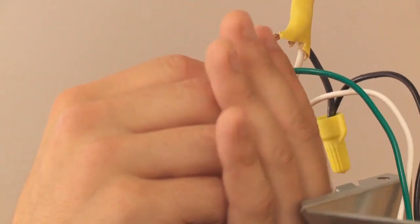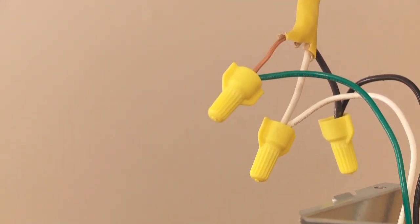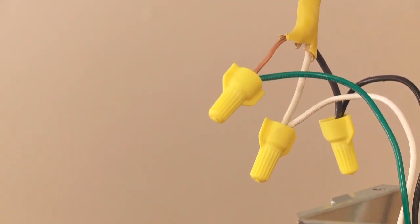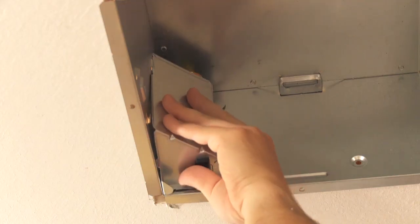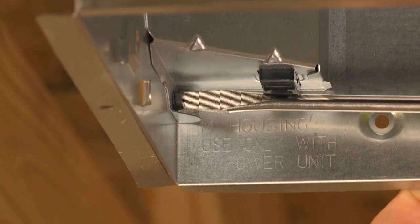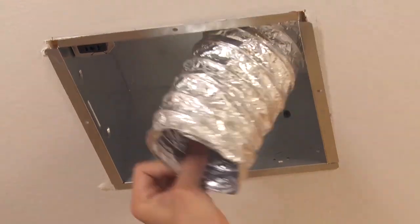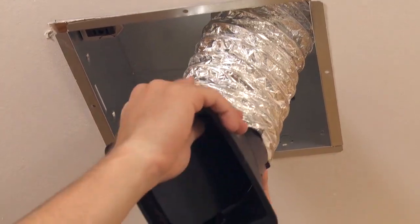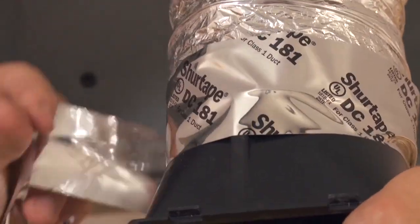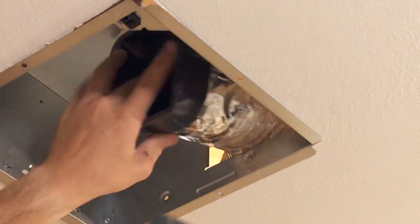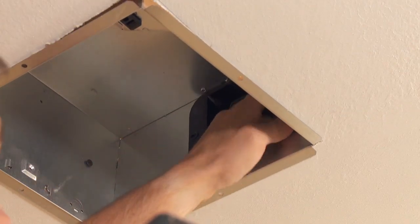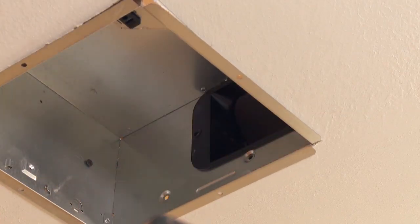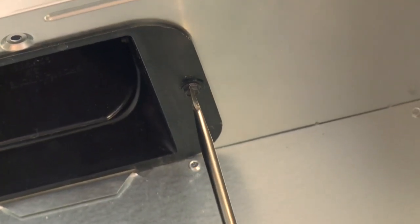Connect black to black, white to white, and green to green or bare wire. Install the wiring panel and secure with screw provided. Pull existing duct through the hole in the housing. Connect duct to connector with duct tape. Fit duct connector into housing. Engage the tabs and secure with the screw provided.